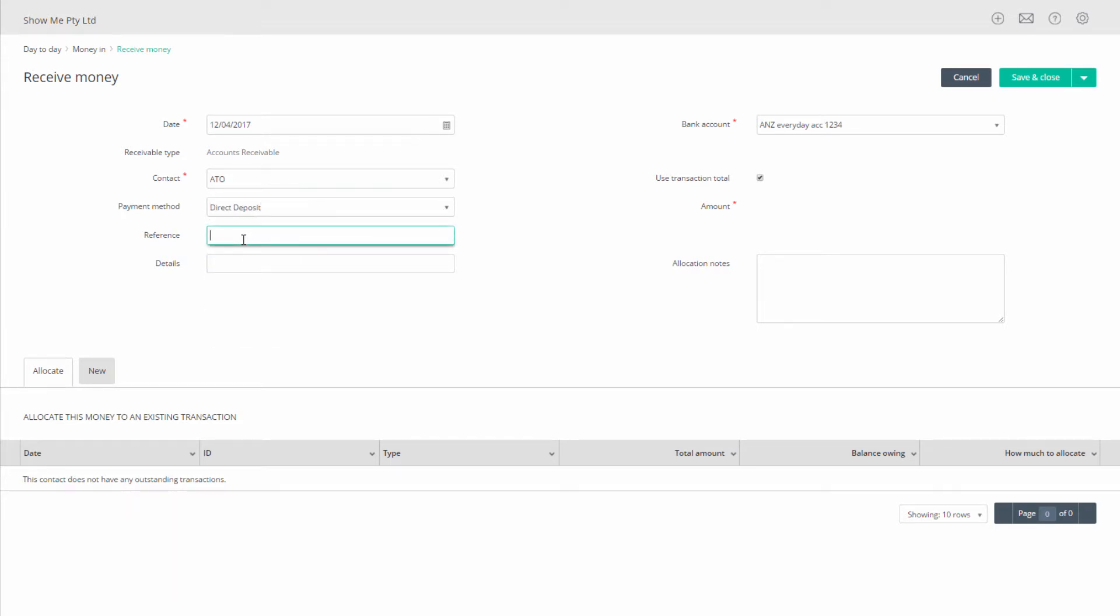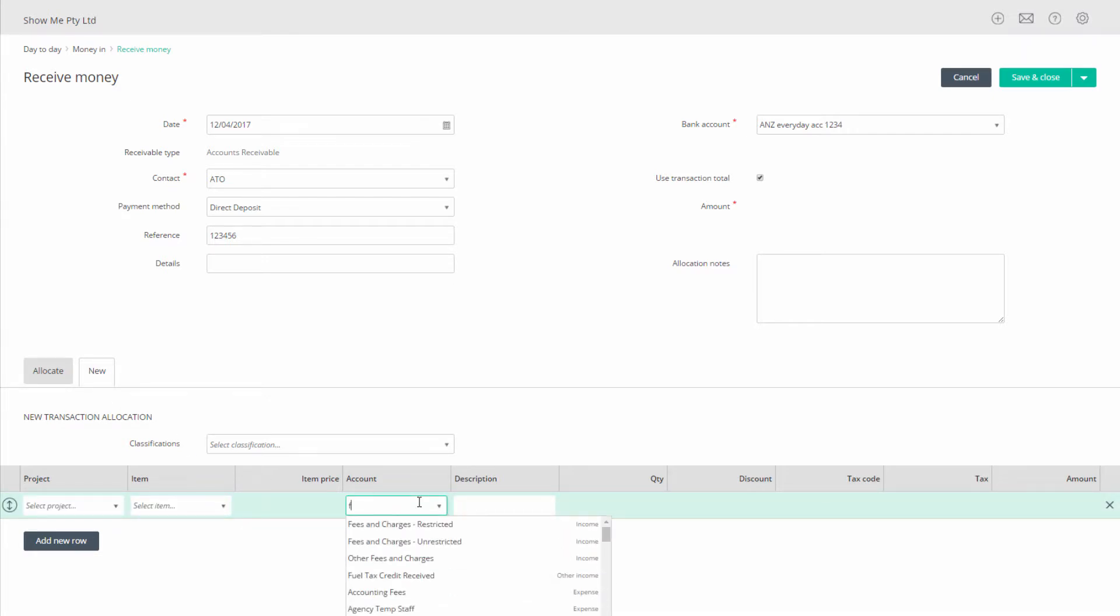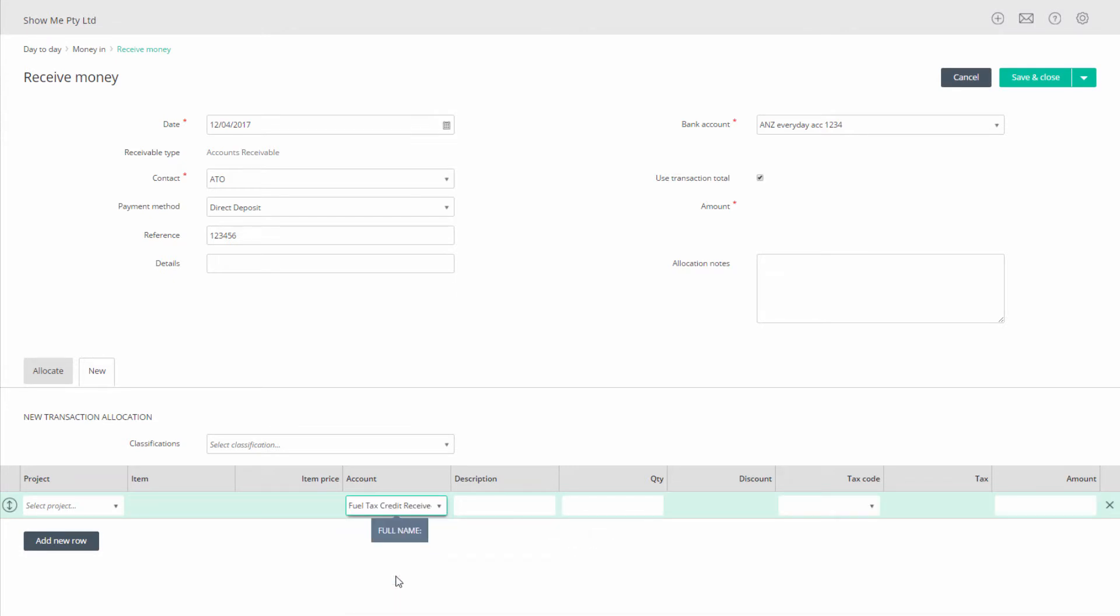In the detail section at the bottom of the screen, choose the new tab. On the first row in the account column, select your fuel tax credit received account. Tab to the amount column and enter the amount of your credit. Click on save and close to complete the transaction.